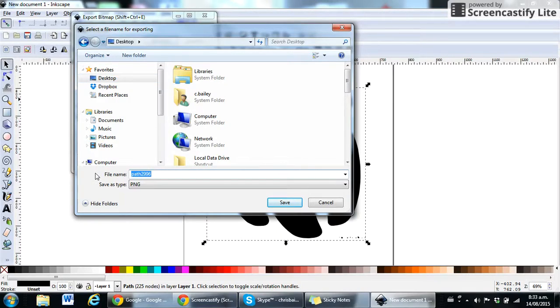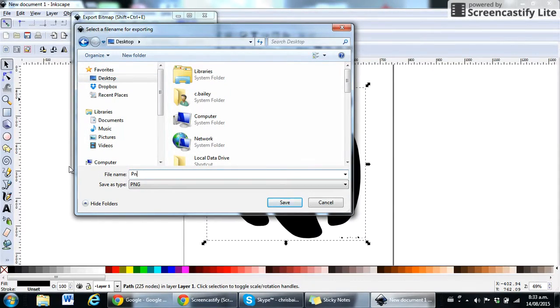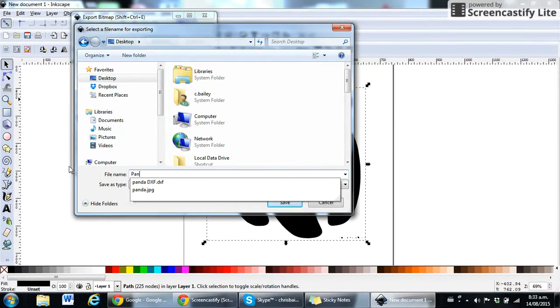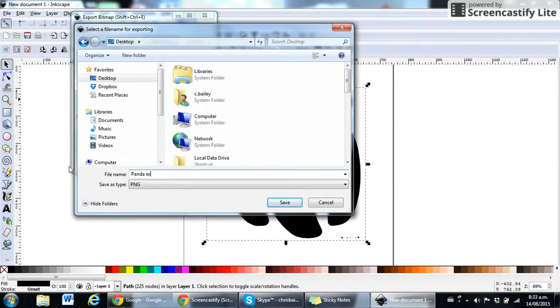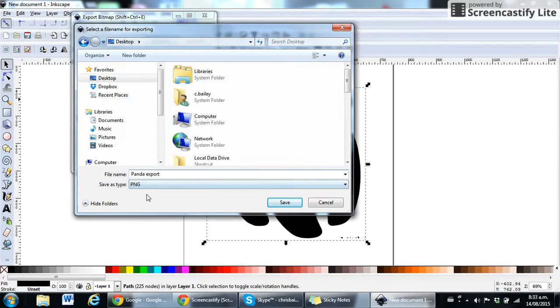So I've clicked that. I'm just going to rename the file to panda export. Okay, you'll notice that it's saving as a PNG type rather than a JPEG. That's perfectly fine.